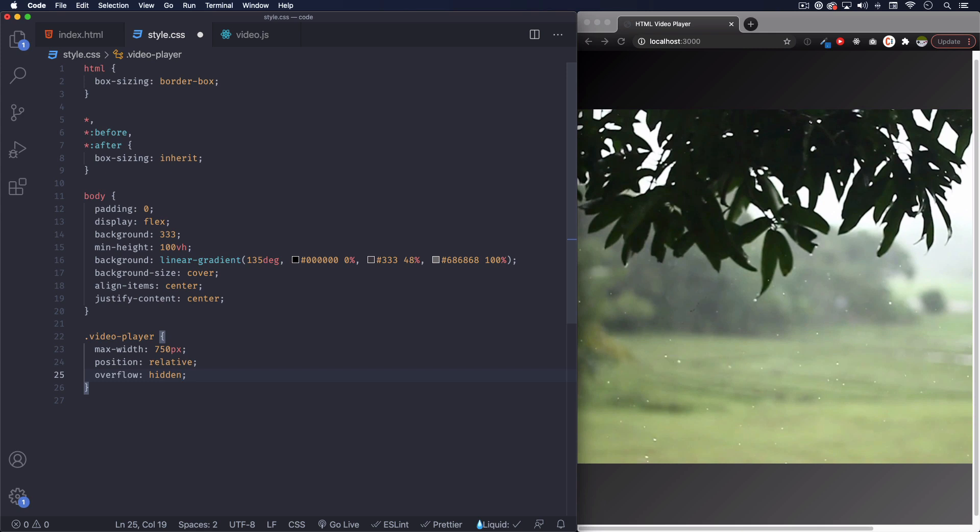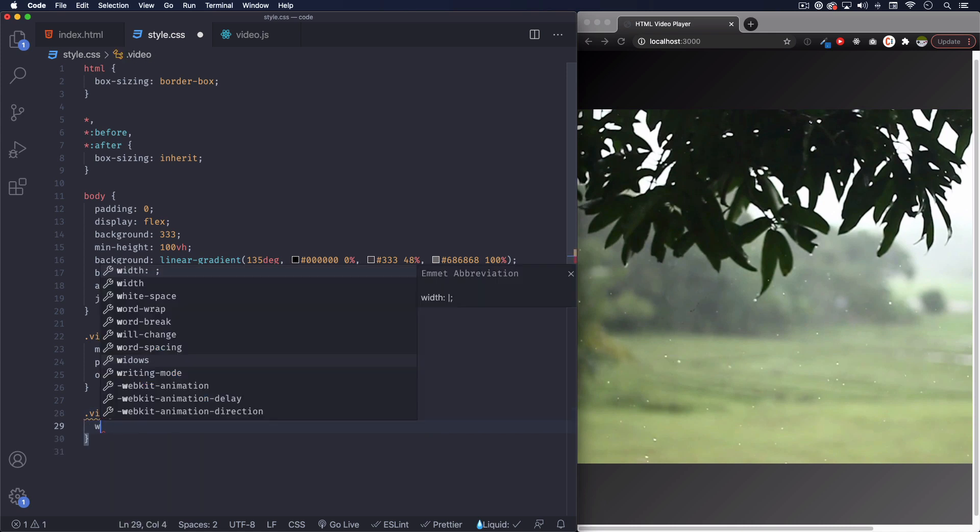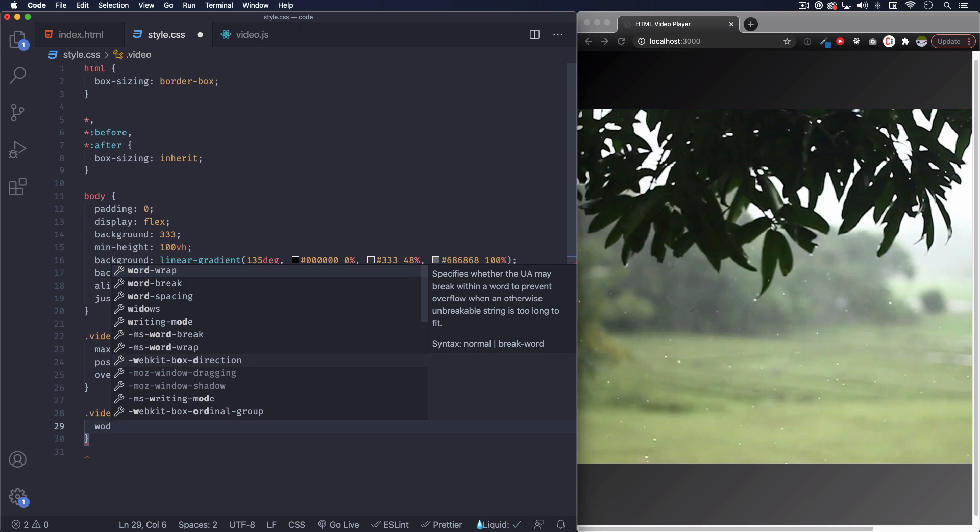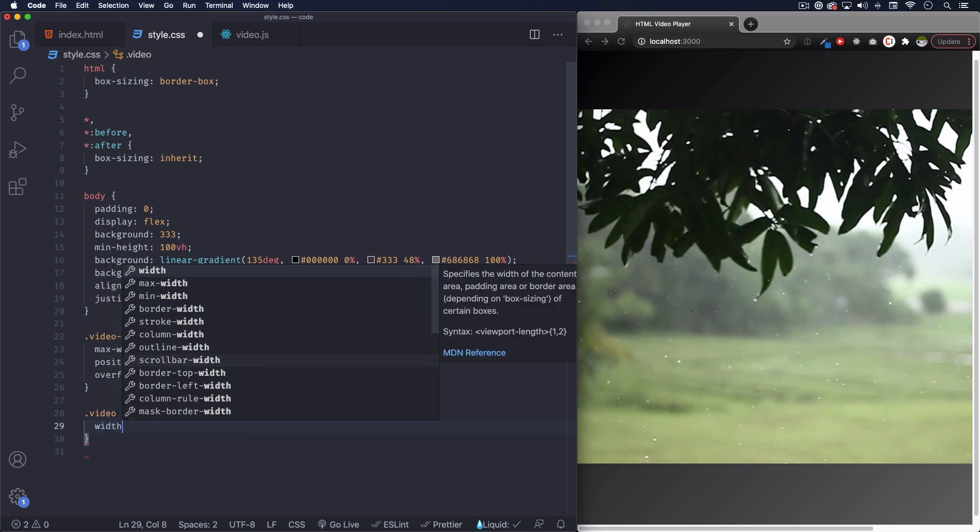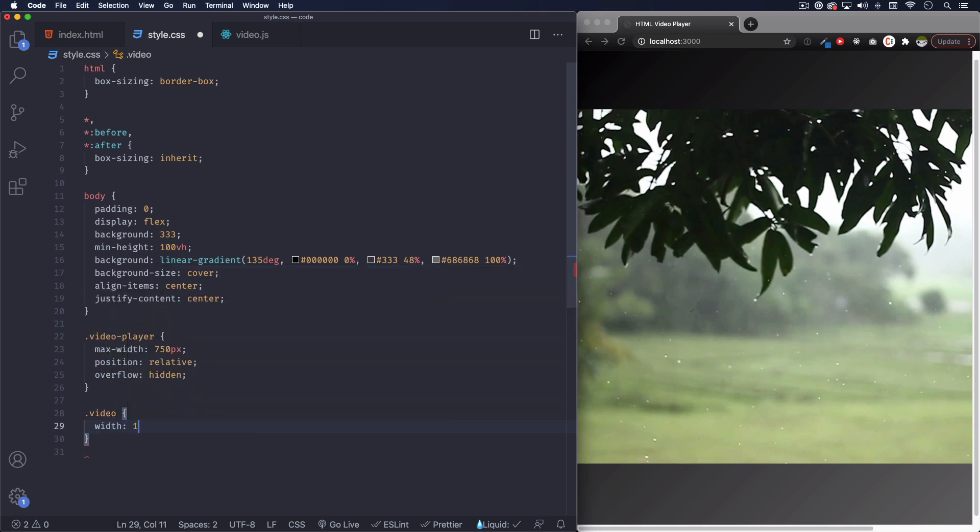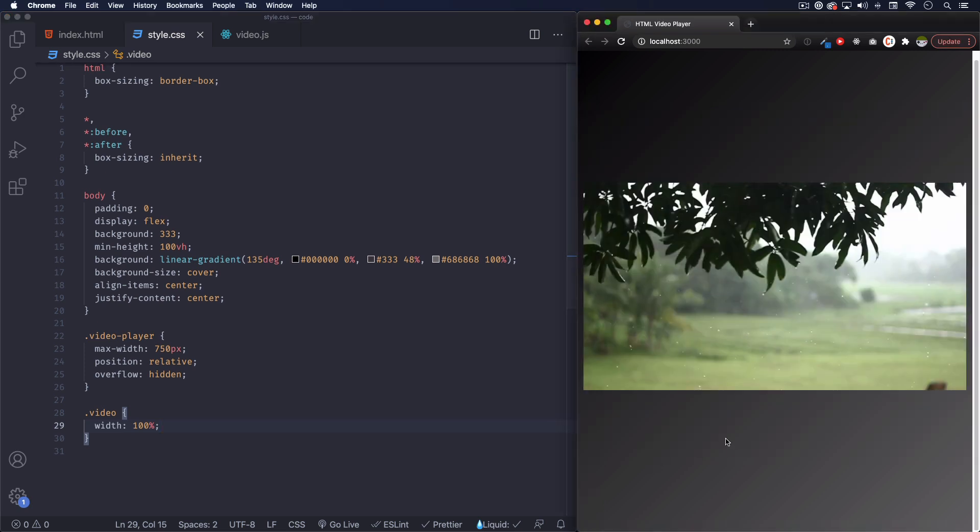And we're going to do video, 100% width, 100%. Save. There you go, now we're talking. Now we can see something.